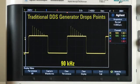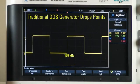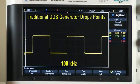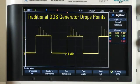This is in contrast to DDS-based generators. Note how, with DDS, points are dropped as the frequency is increased from 60 kHz to 110 kHz.